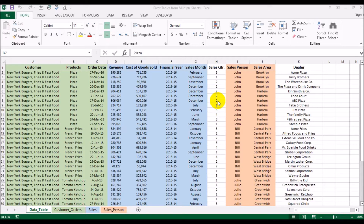Asalaamu alaikum guys, Irfan back again with another video. Today this video is going to be about pivot tables. We have done pivot table videos a couple of times previously, but this video is going to be a little different because of the way we are going to be implementing the pivot table. Unlike previous videos, the data will be coming from multiple sheets rather than a singular Excel sheet.